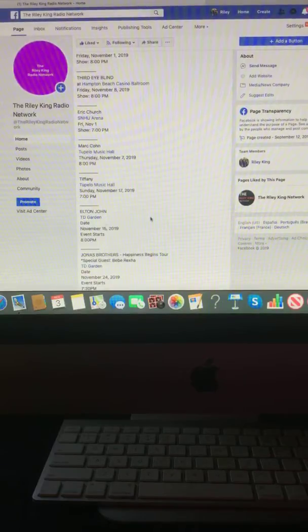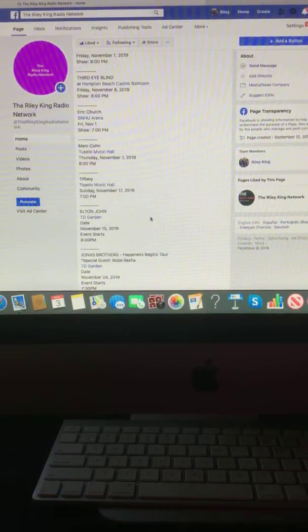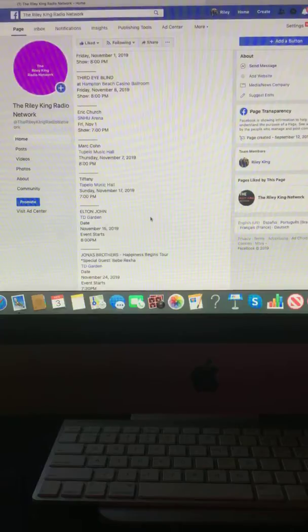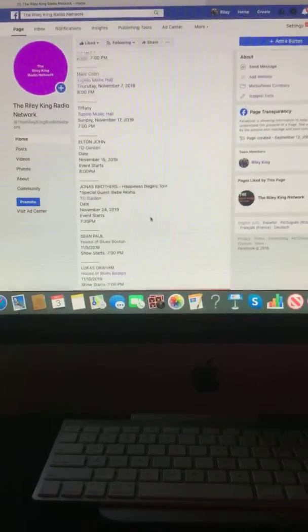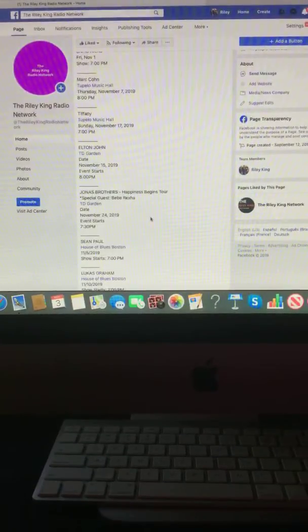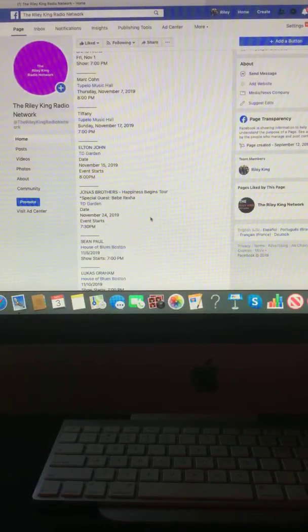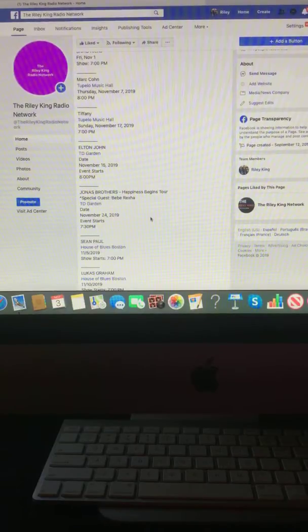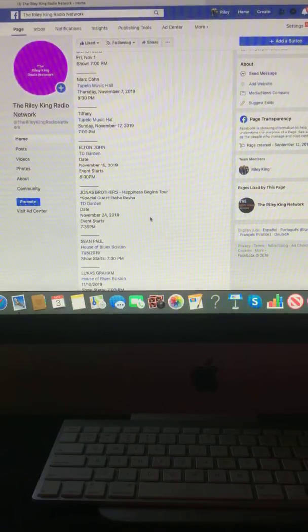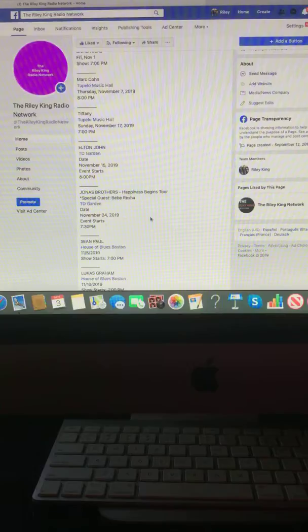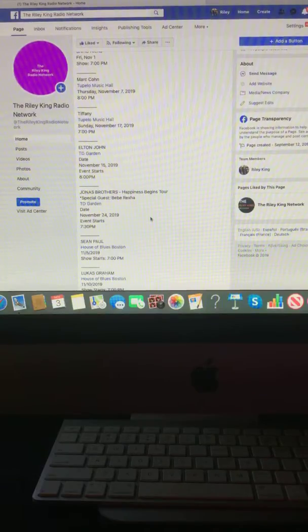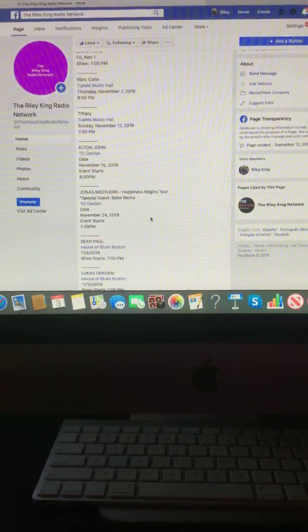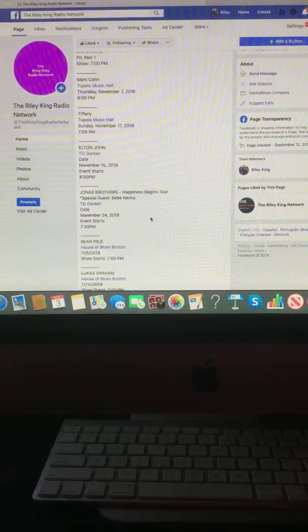Elton John at the TD Garden, November 15th, 2019 at 8 p.m. The Jonas Brothers Happiness Begins Tour with special guest Bebe Rexha at the TD Garden, November 24th, 2019 at 7:30 p.m.